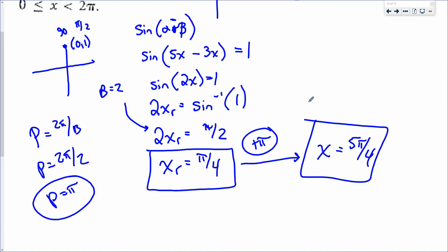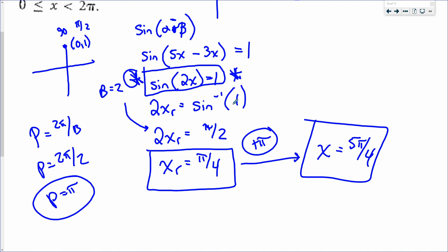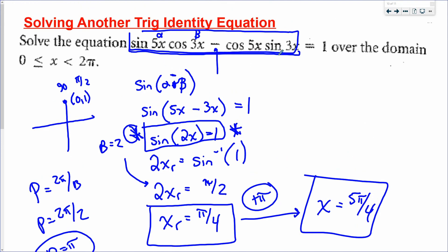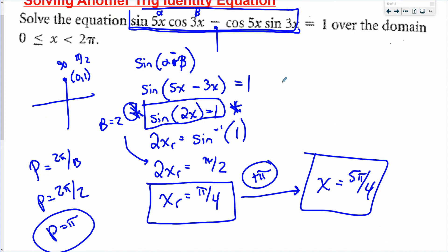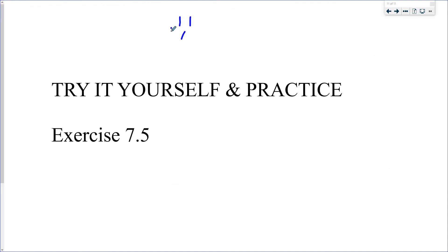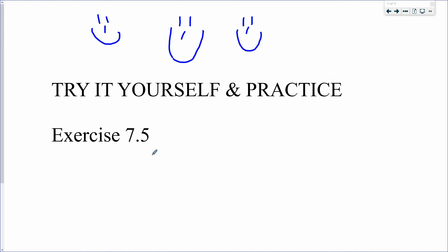These equation questions do appear on exams. You're more likely to get one starting from the simplified sine(2x) = 1 form. Starting from the fully expanded identity form is possible but less common, as it mixes too many concepts. Either way, you're prepared for it. That's the end of the notes — thanks for joining, see you next time!